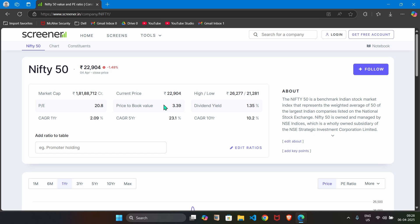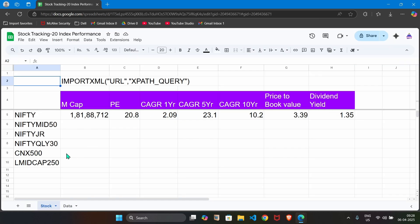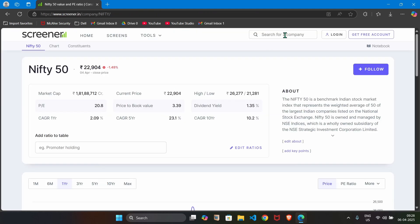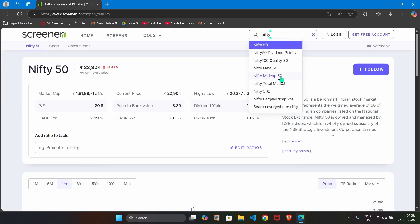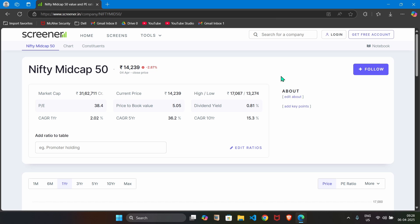This page displays information about Nifty 50. In the same way, we can also get information about Nifty mid 50. We can search that here, suppose Nifty mid cap 50, you will get Nifty mid 50.